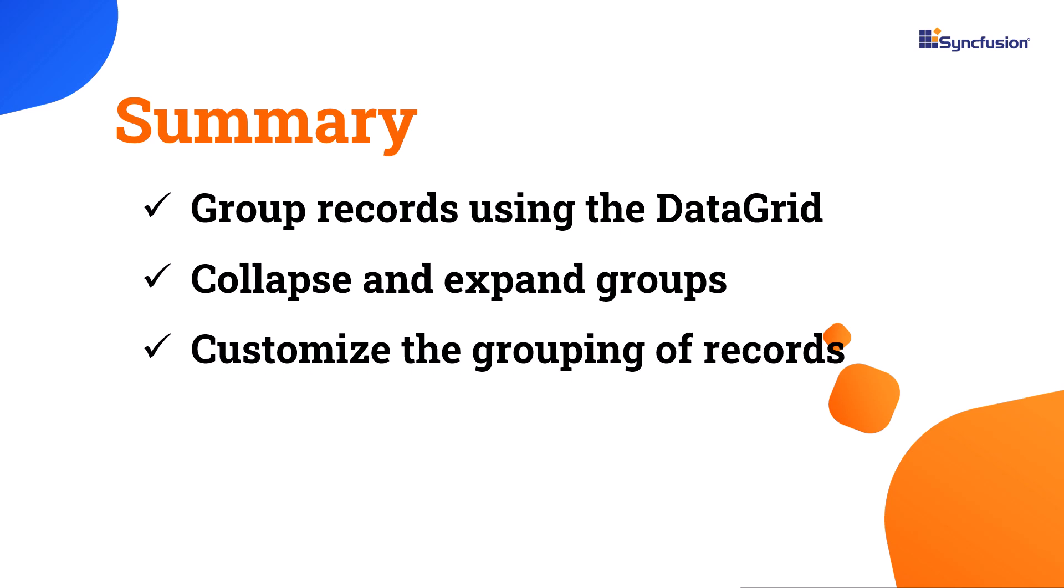Let's wrap up this video. You have learned how to group records using the Syncfusion .NET MAUI data grid. You have also learned how to collapse and expand groups as well as customize the grouping of records.